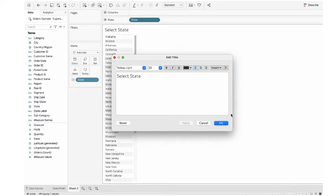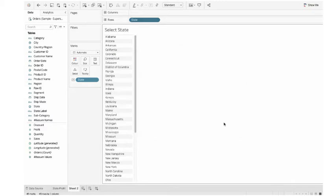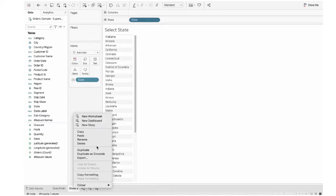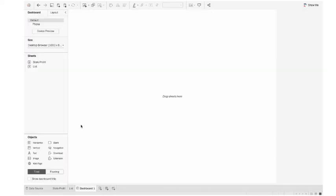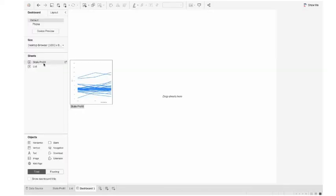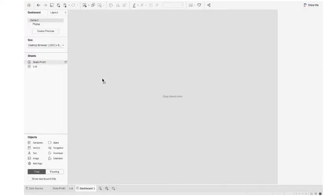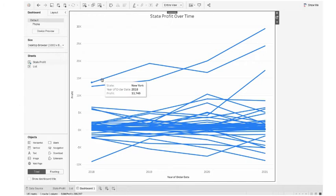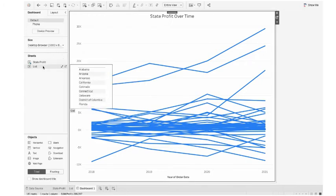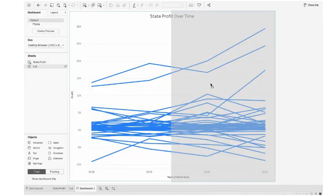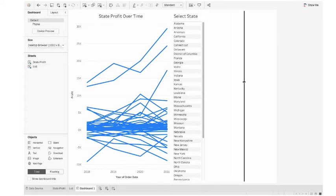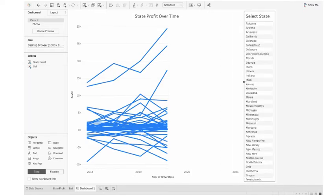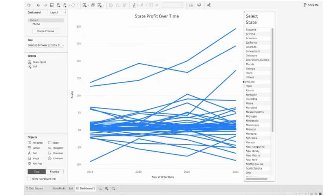Click apply here. Okay. Let's rename the sheet to as list. Let's take a new dashboard. Drag the state profit, drag the list. I'm dragging the list to the right side. Let's decrease the size.